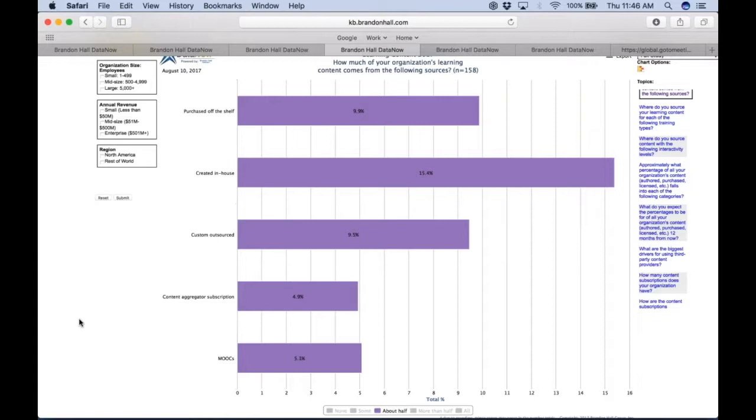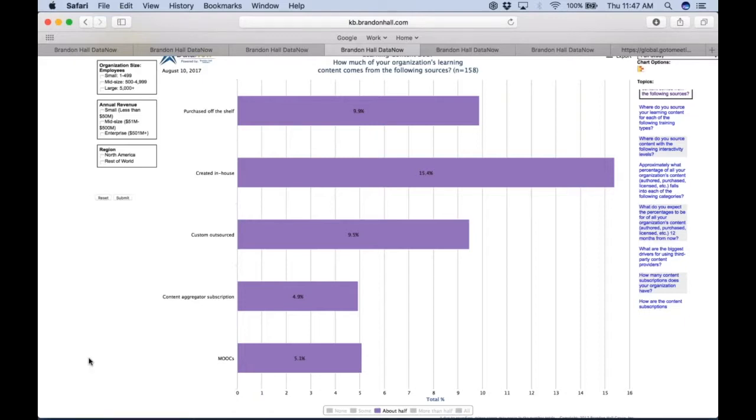Custom outsource, content aggregation, and MOOCs. So you can see that if I'm doing about half of the content coming from the following sources, if that's me, I'm actually in rare company because overall only about one out of ten companies or less are doing it the same way I am. So clearly makes me think, well, where should I be or maybe where I want to be? Where are the big numbers?